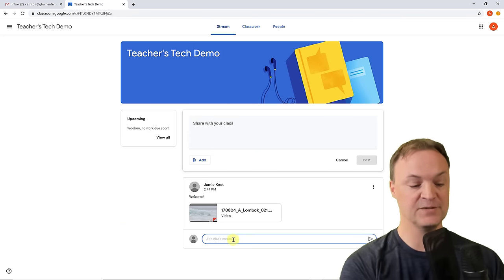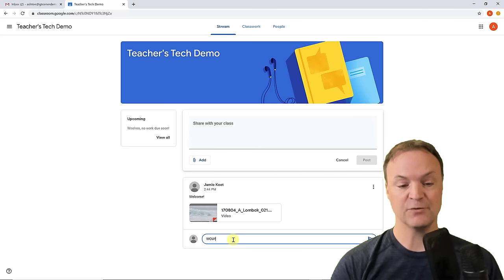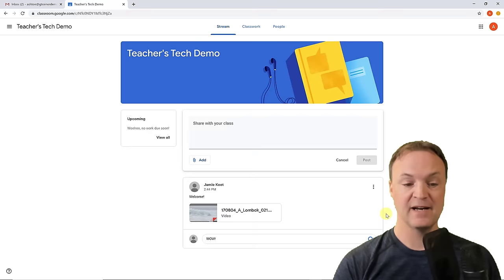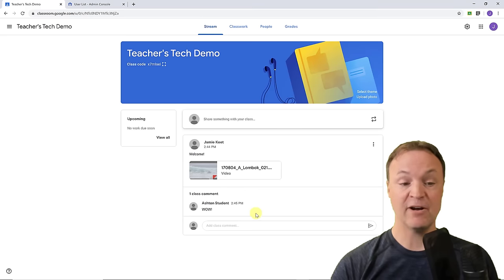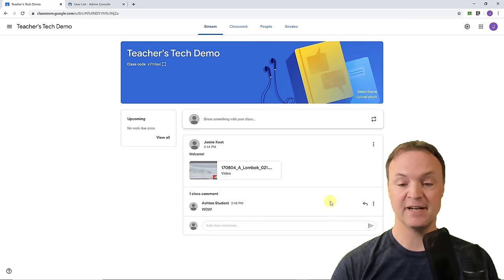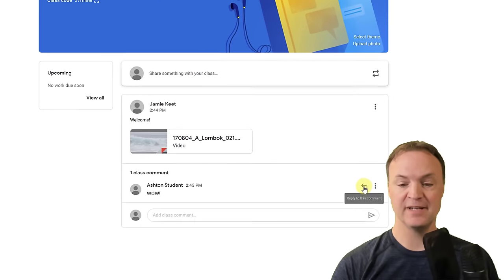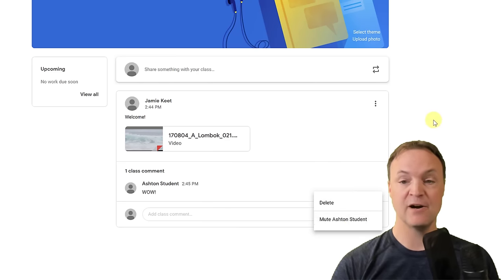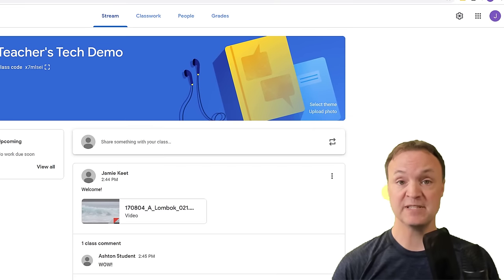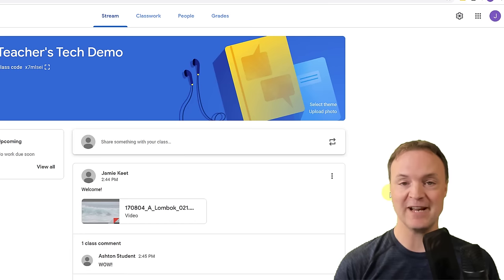If a student writes a comment — say they write 'wow' — and sends it back, I'll move to the teacher view where you can see the comment. We have options: I can reply to it, or I can delete or mute the comment from a student if it was inappropriate. Sometimes students will just write random things and you can go through and delete those.